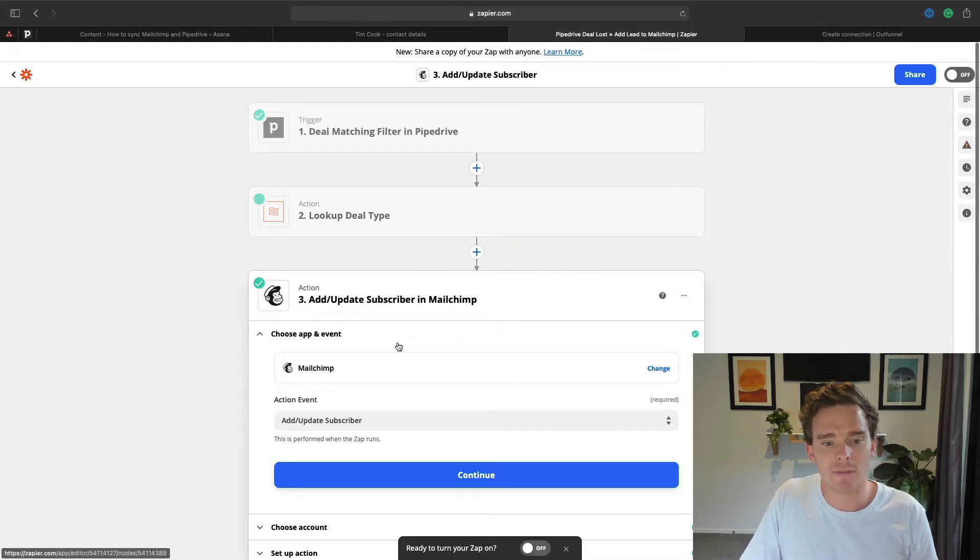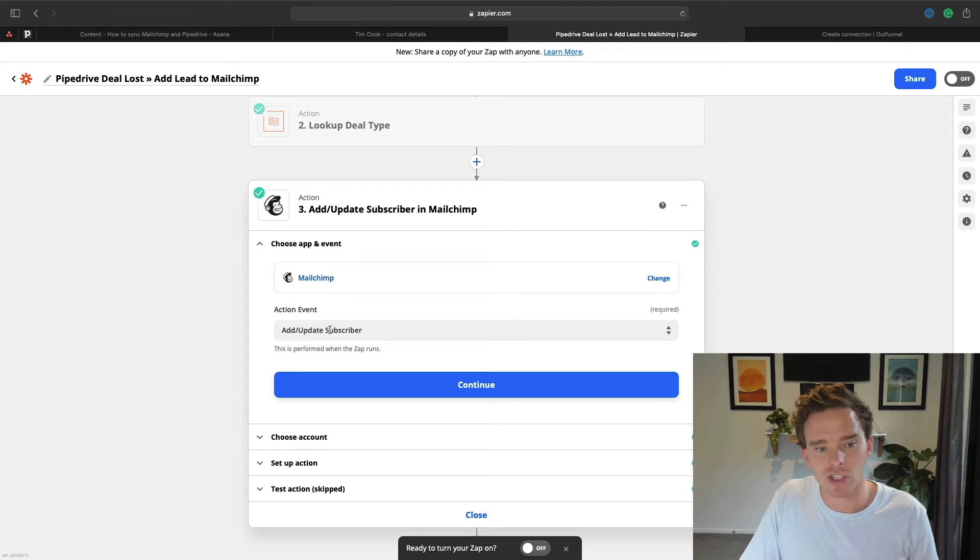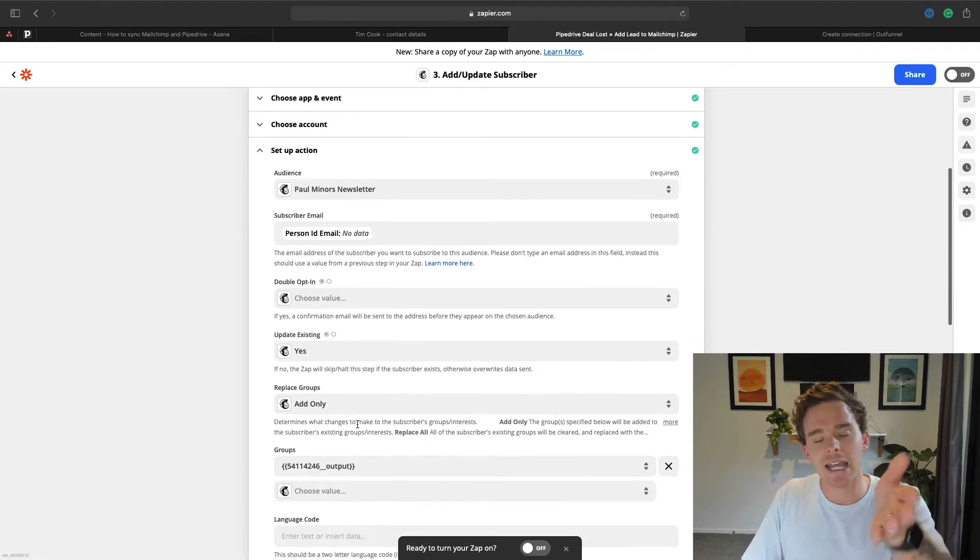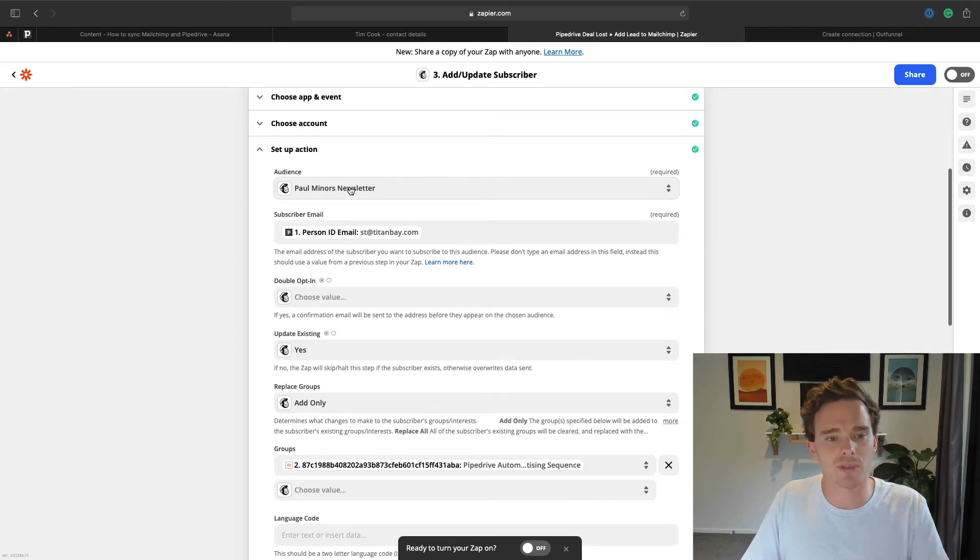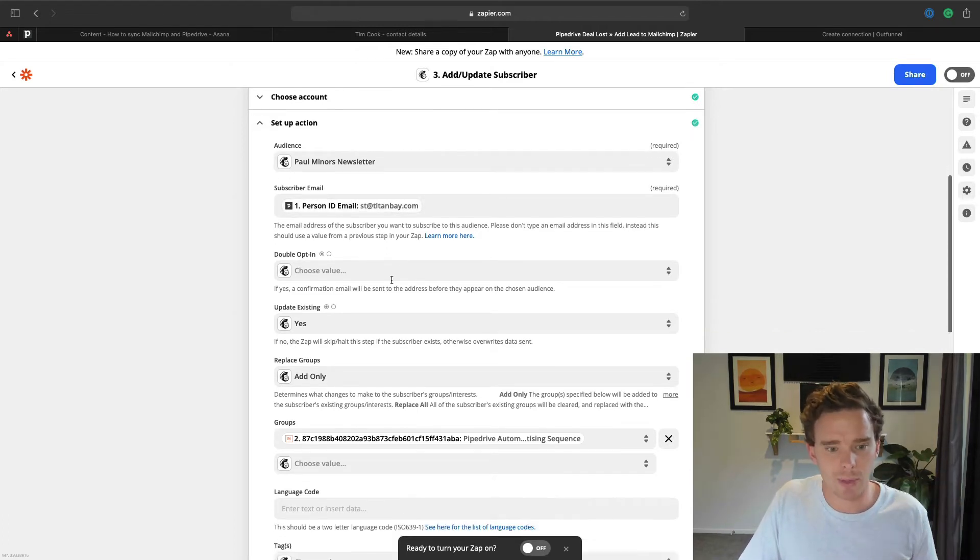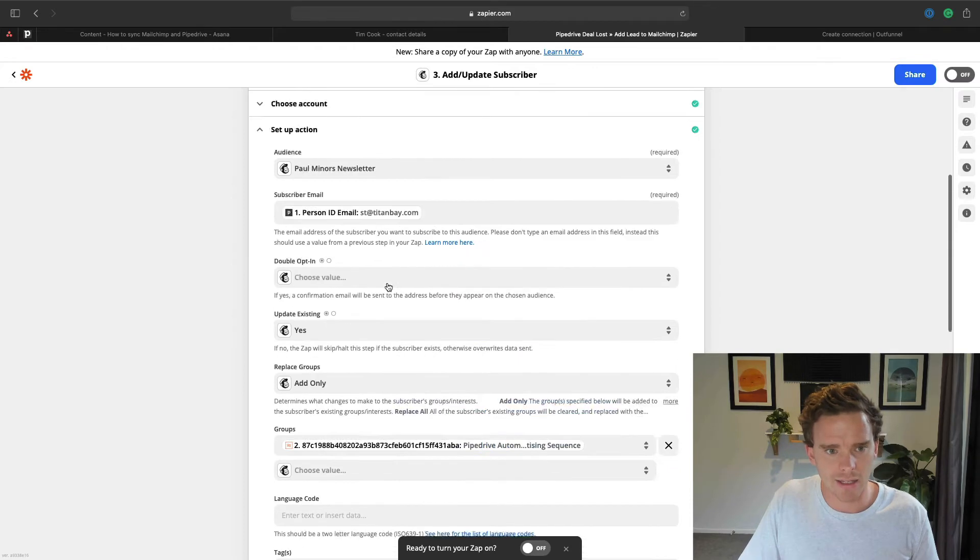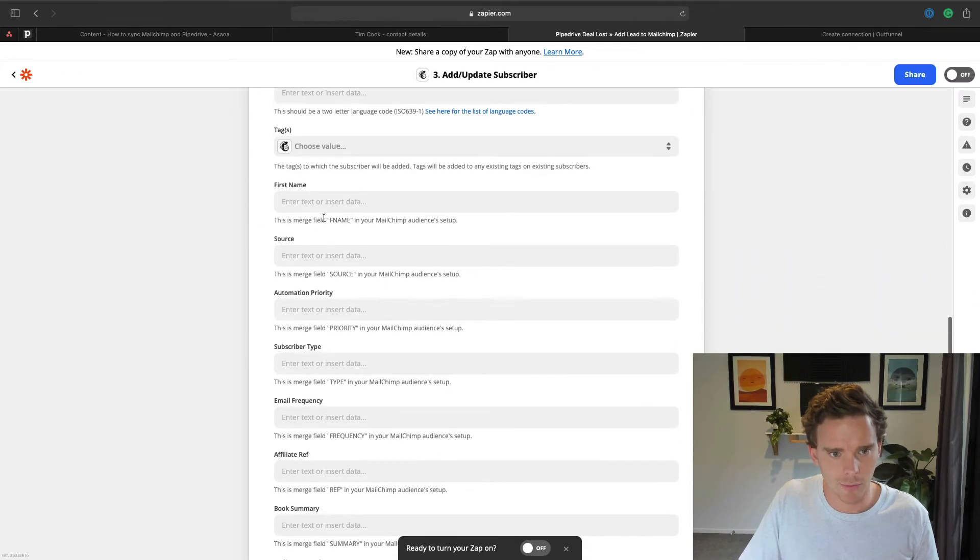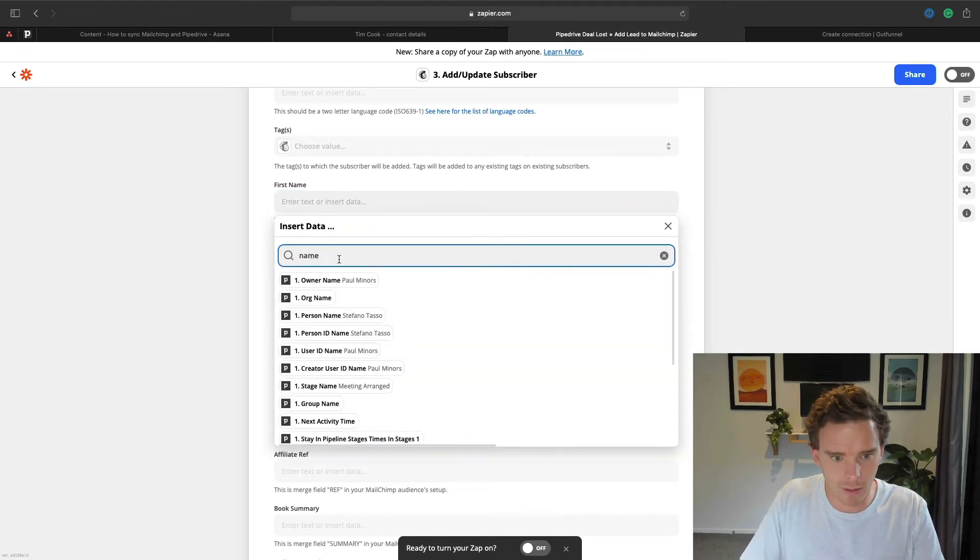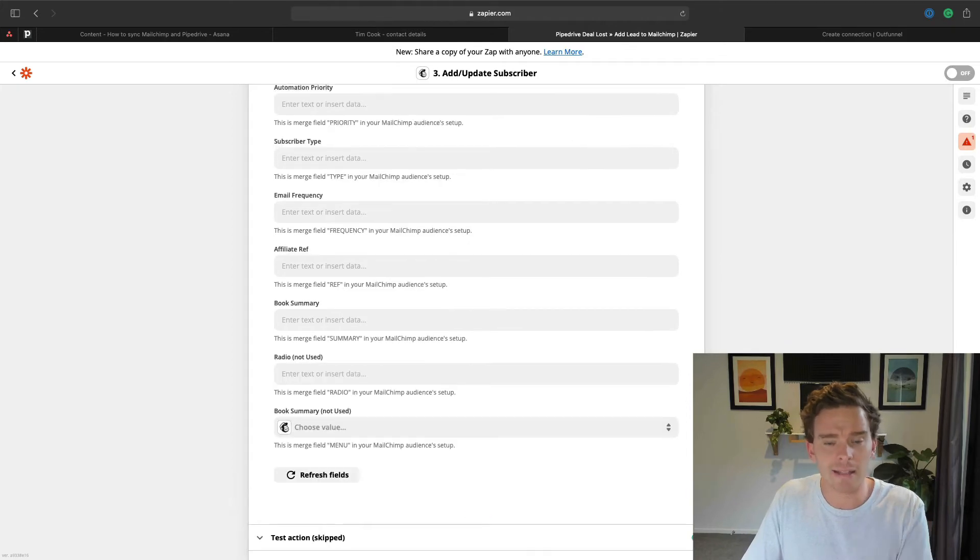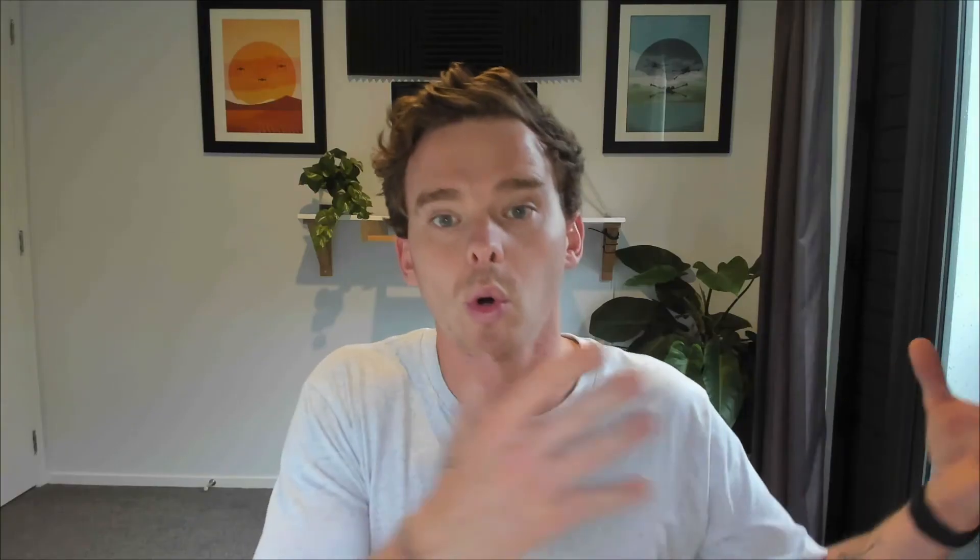And then finally, we have the action step, which is where I've said in MailChimp, add or update the subscriber. And I'm then taking the information from Pipedrive and passing that along to MailChimp. So in this case, I've said put the subscriber into the Paul Miners newsletter, use the email address from the contact person. And I think I've got a first name in here as well. Oh no, first name, I could put that in here. There we go. I'll just put in the name for now. And so that's it. That's a really simple example of a zap that you could build to automatically sync contacts from Pipedrive over to MailChimp.